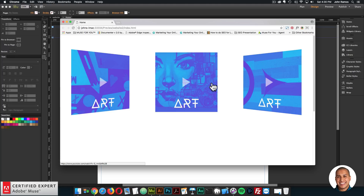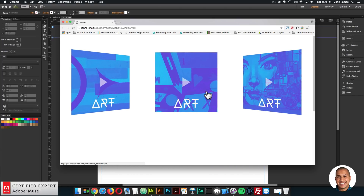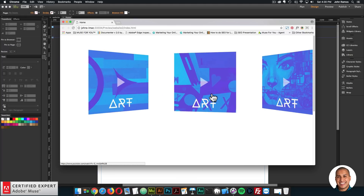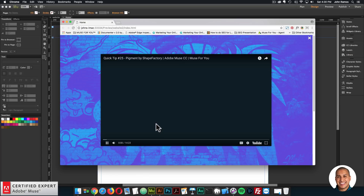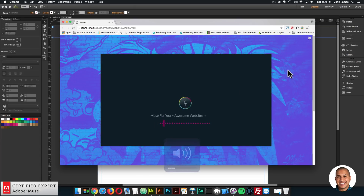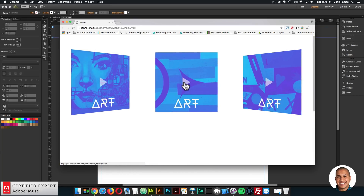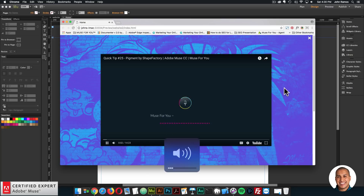I have an example site here and I can go through the images. I have a few images here and I applied a duotone to them with the shapefactory.co website. If I click on it, we can see it opens the lightbox. I also have a duotone image here in the background for the lightbox. I can go through and click on any of the images, and it opens a video.